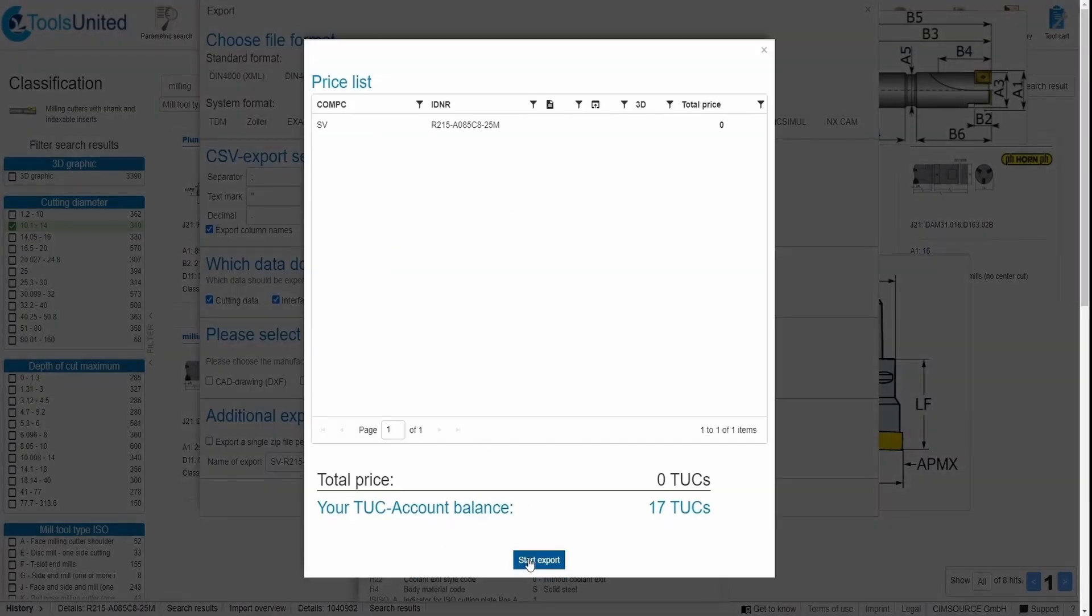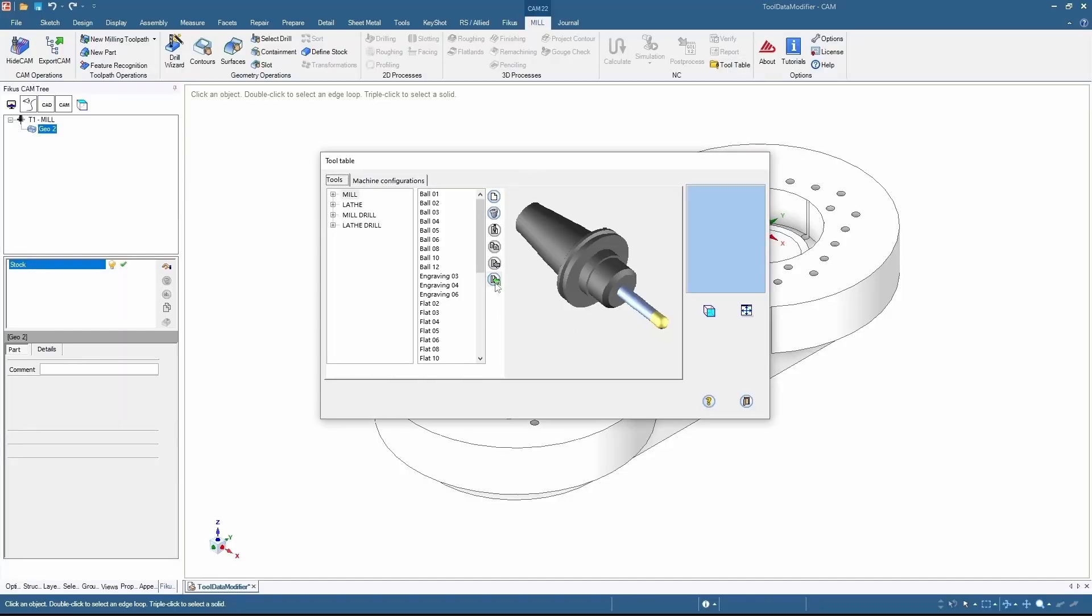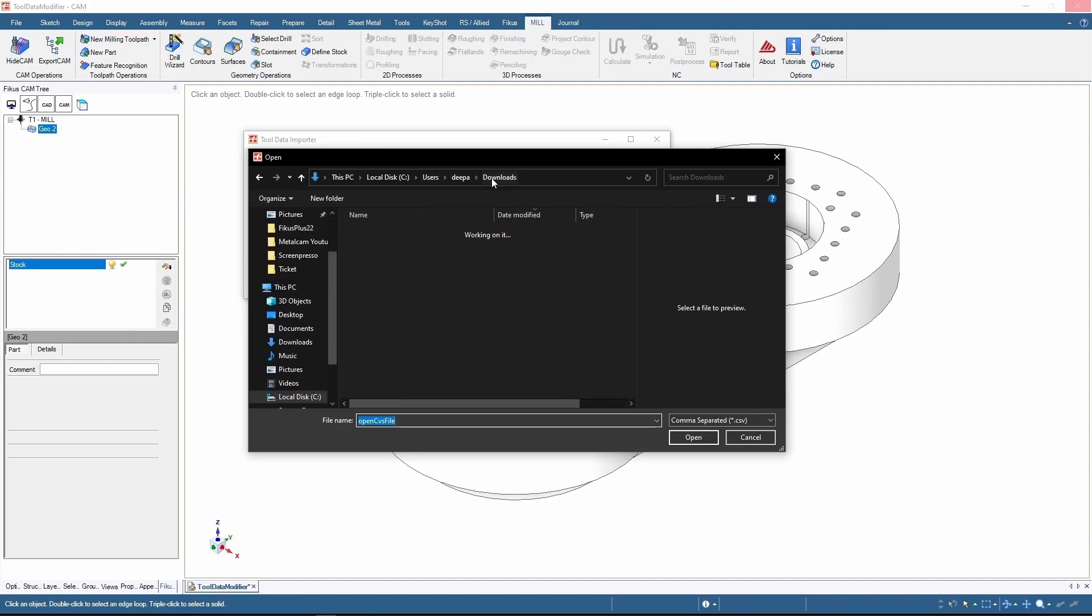Now we need to import this file from our application. Here, select the file you have already downloaded.